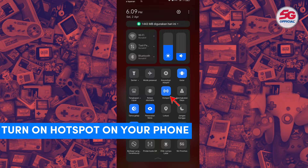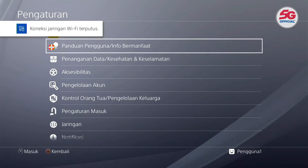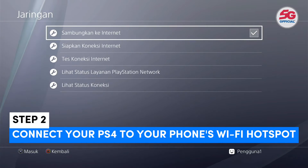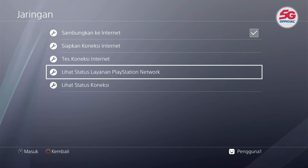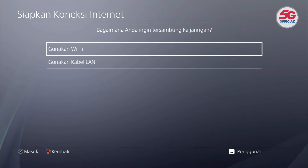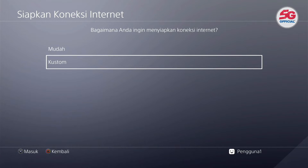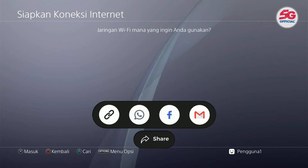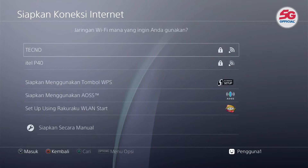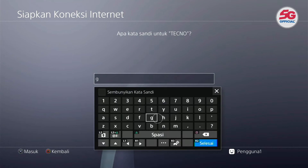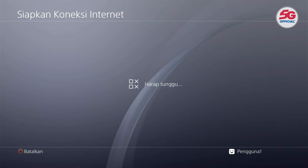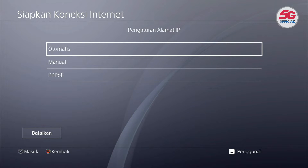Once done, proceed to your PS4 screen. The next step is to connect your phone's hotspot to the PS4. Go to PS4 Settings, select Network, then select Setup Internet Connection, and choose Custom. Select your phone's network and enter the password, then press Next until you reach the internet connection screen.